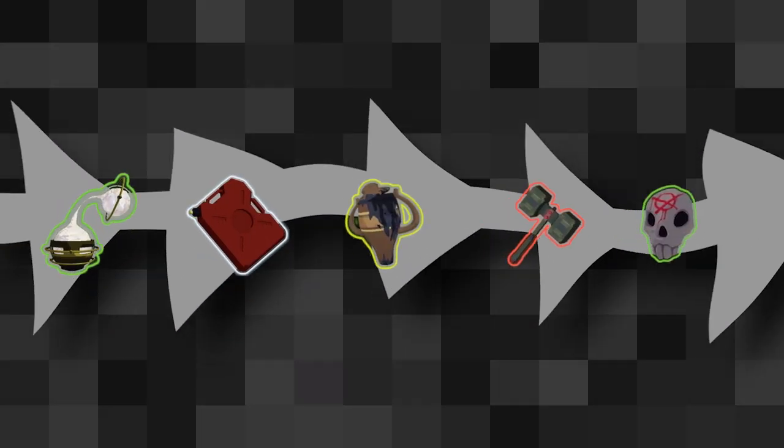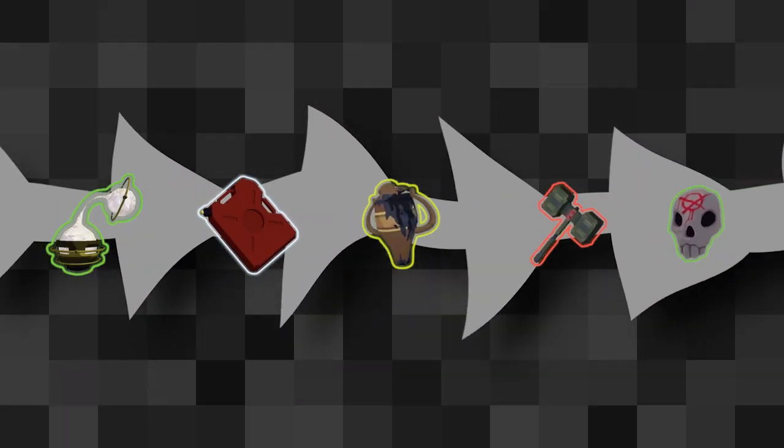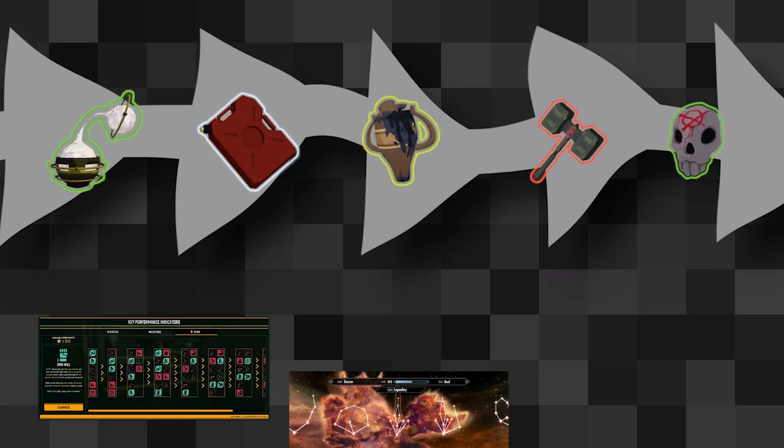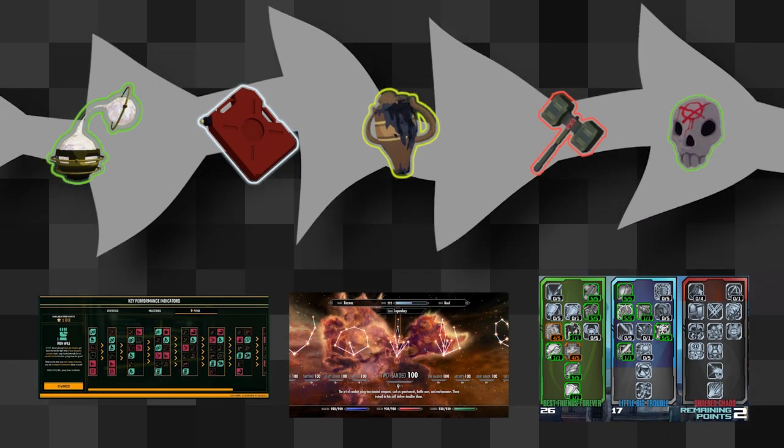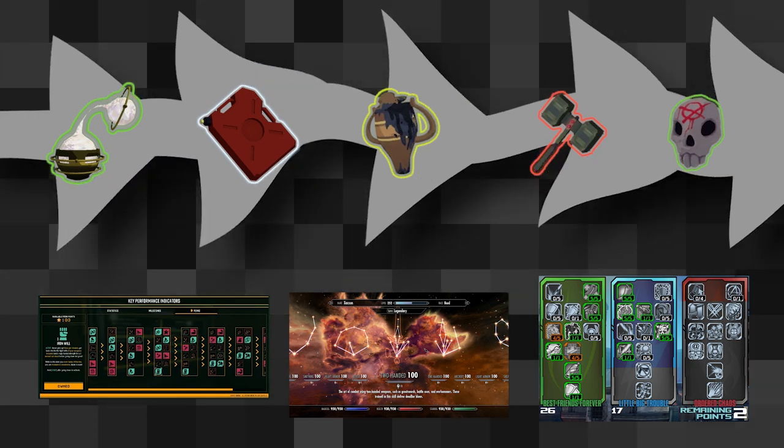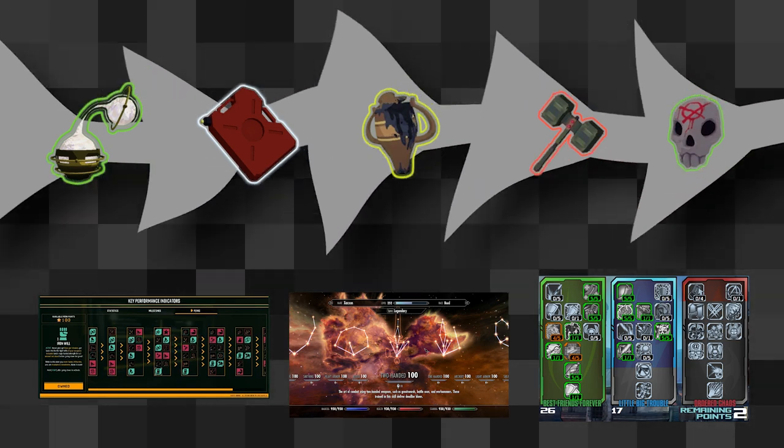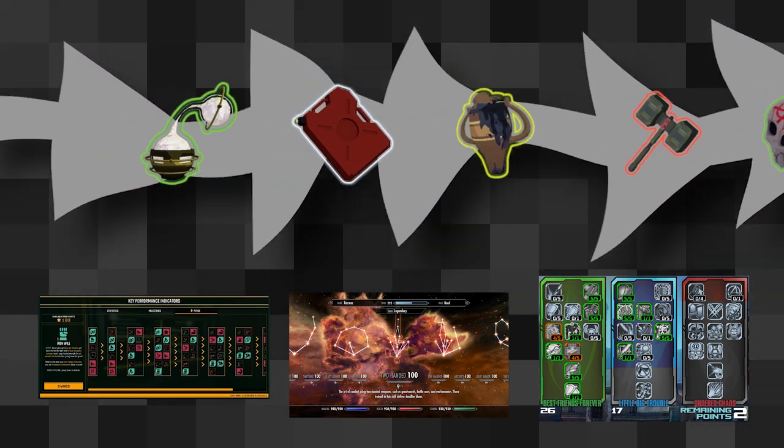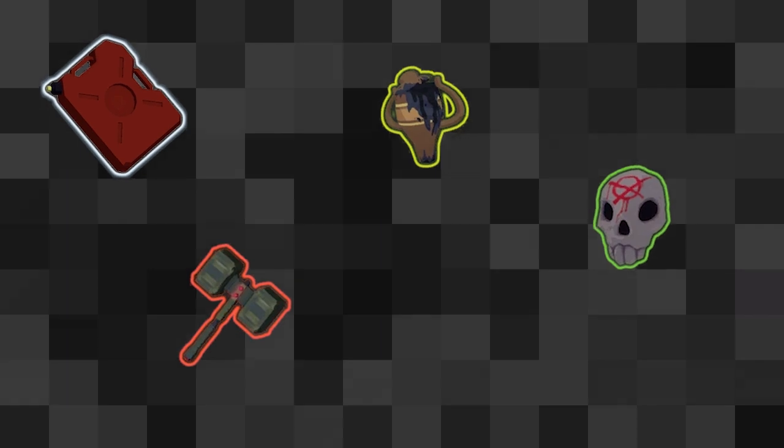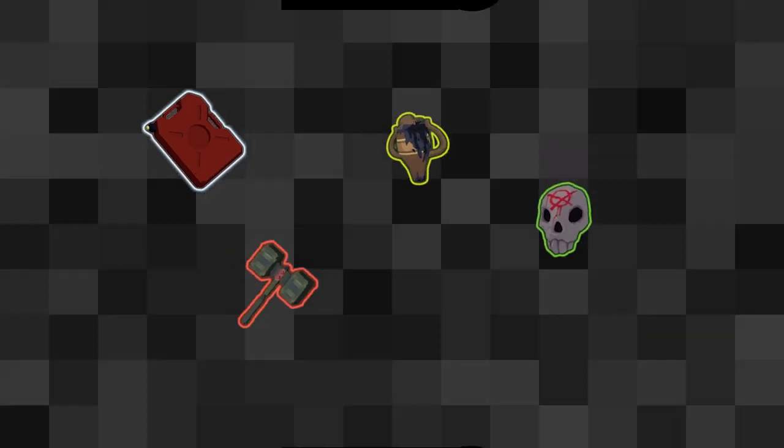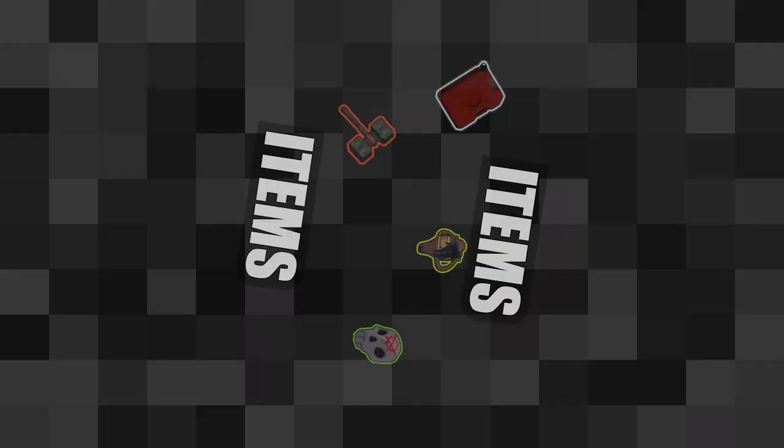The nature of this item progression is similar to that of an RPG skill tree, where you can upgrade each piece of the build by stacking them. However, it's much more freeform than that, because of the fact that they are items.